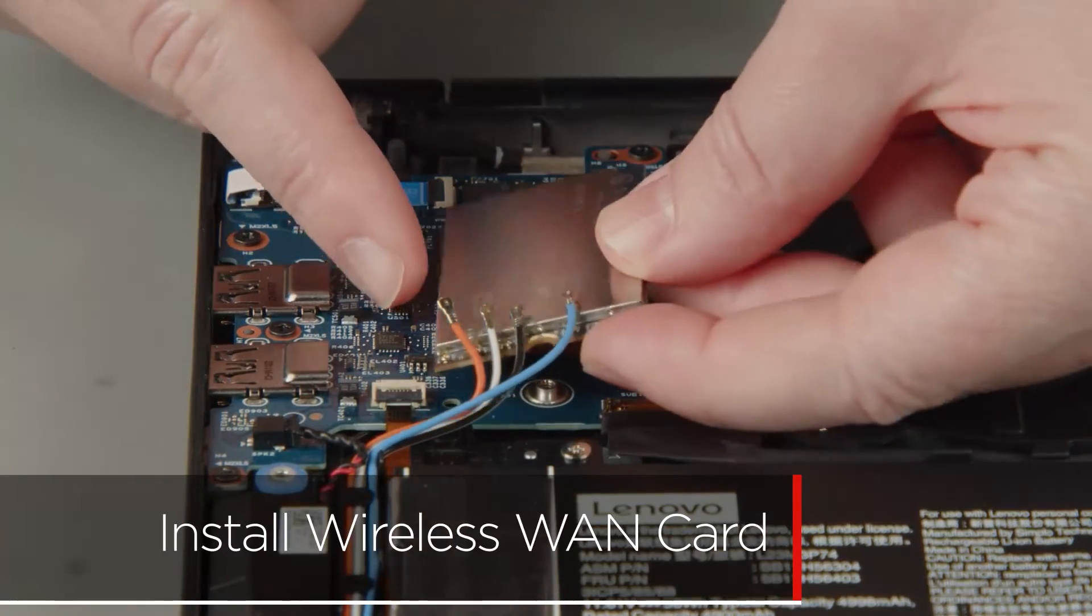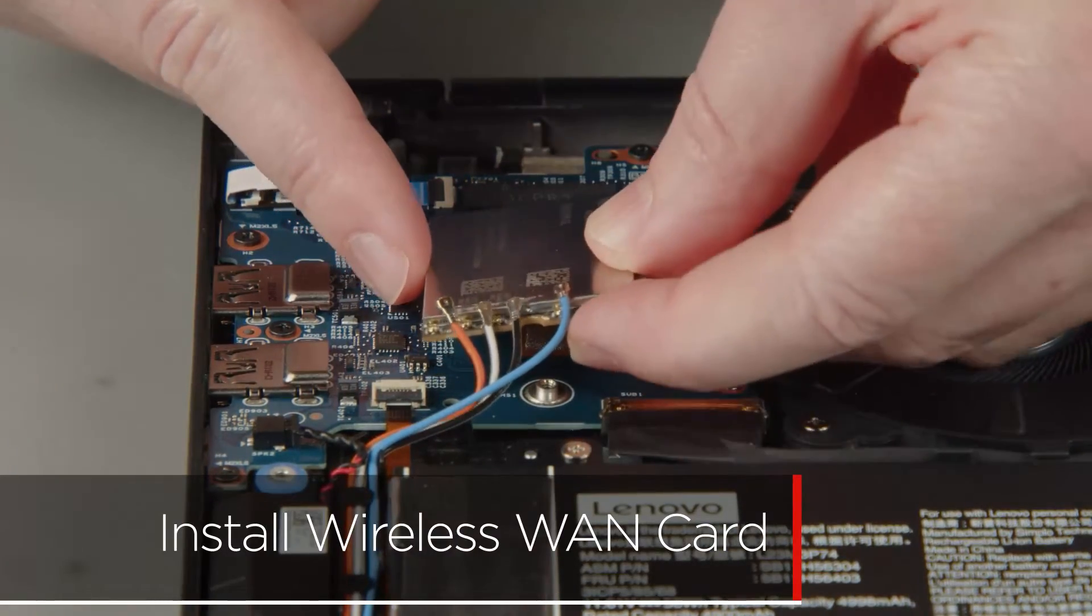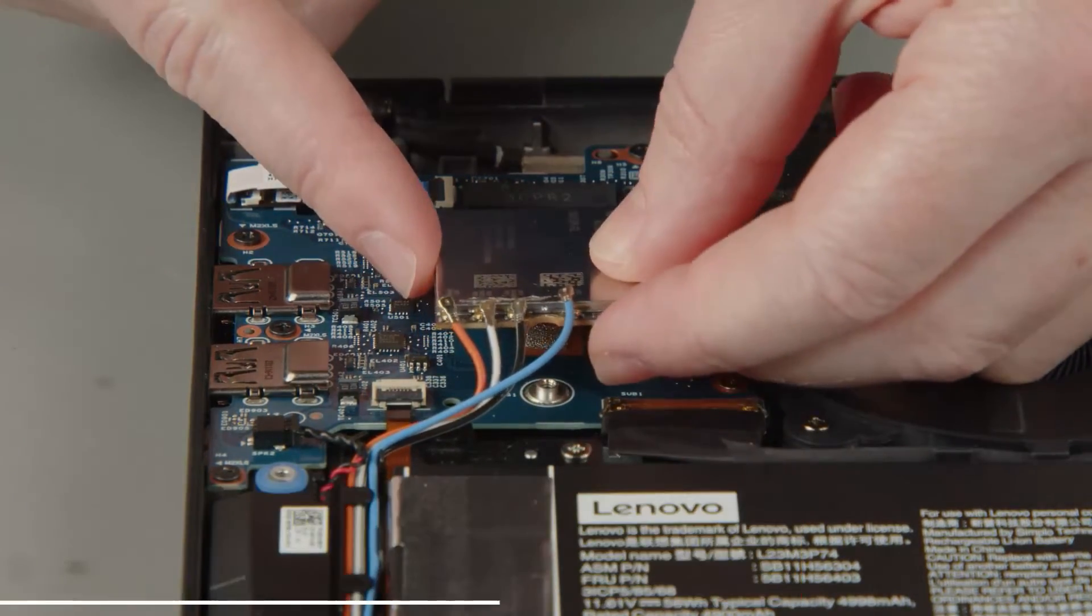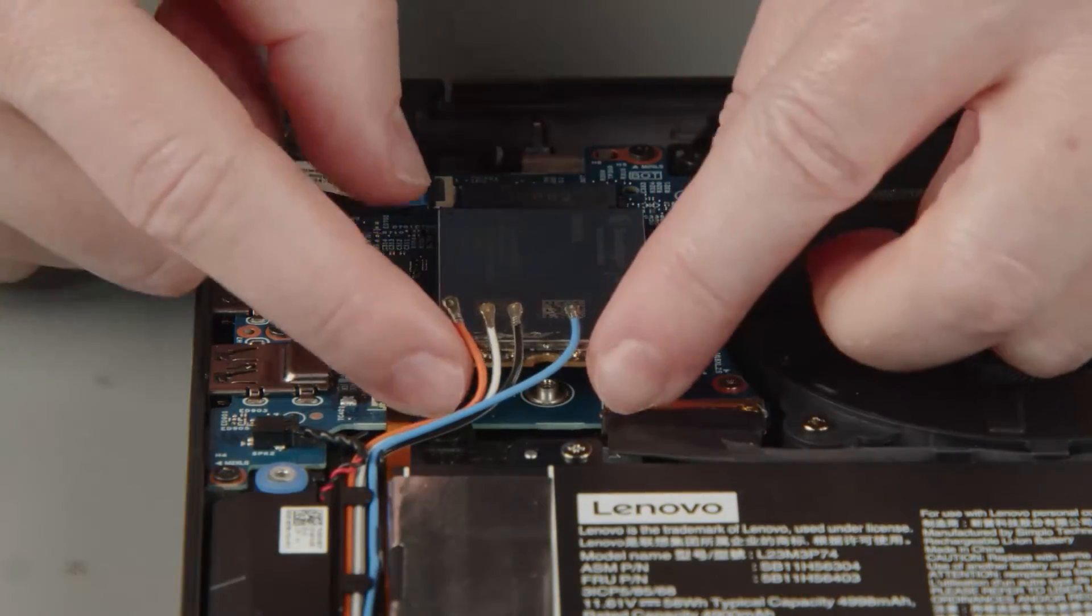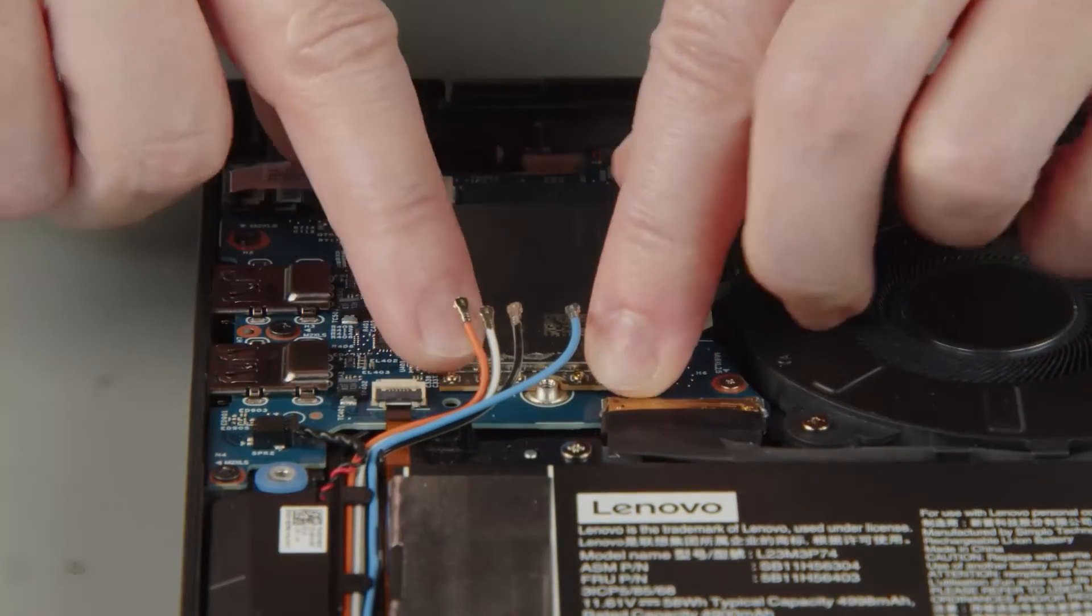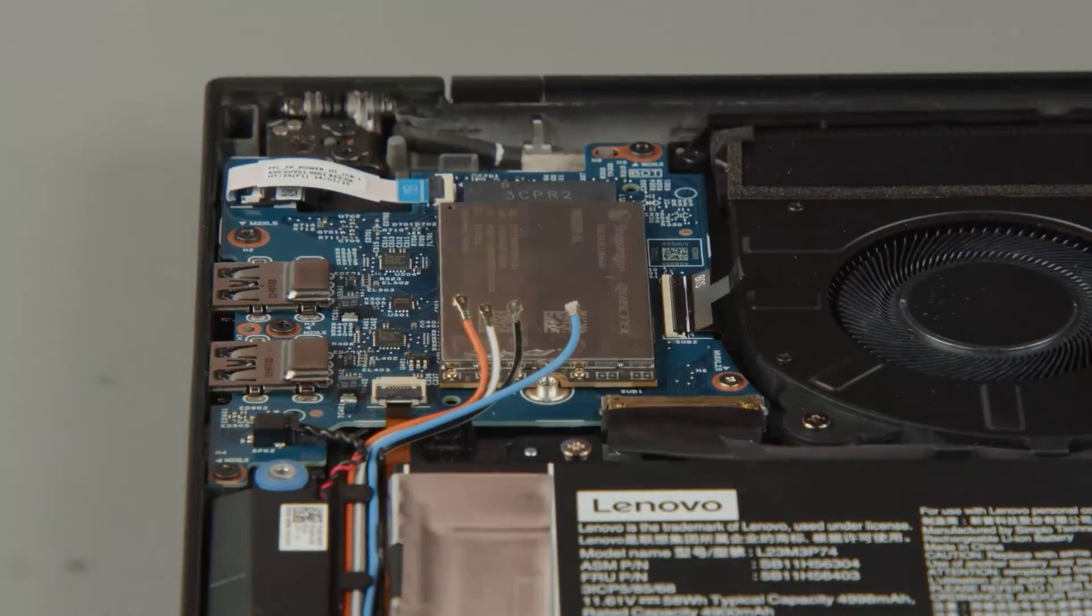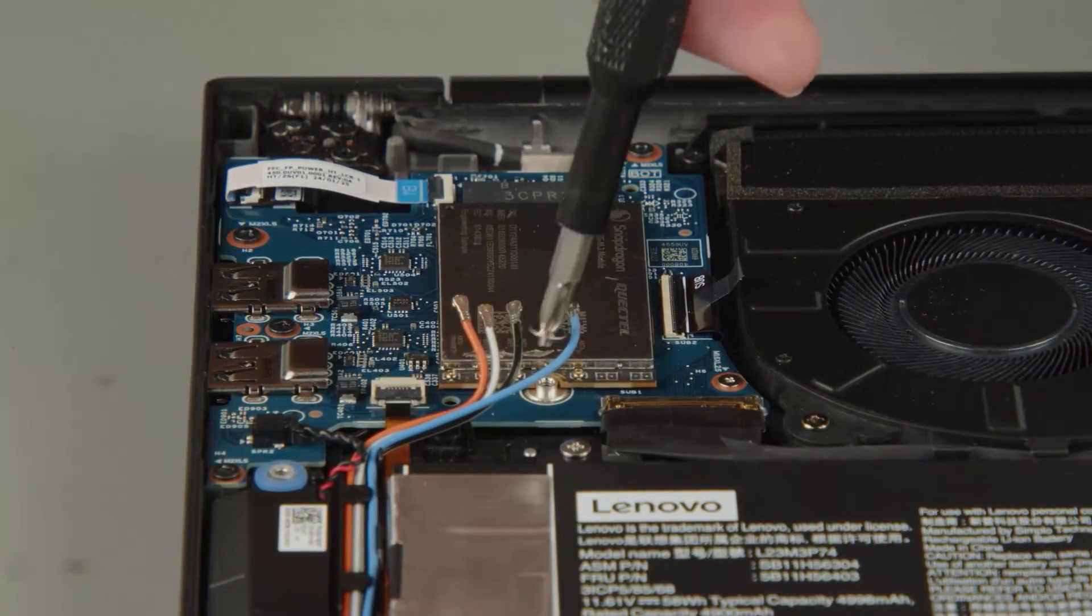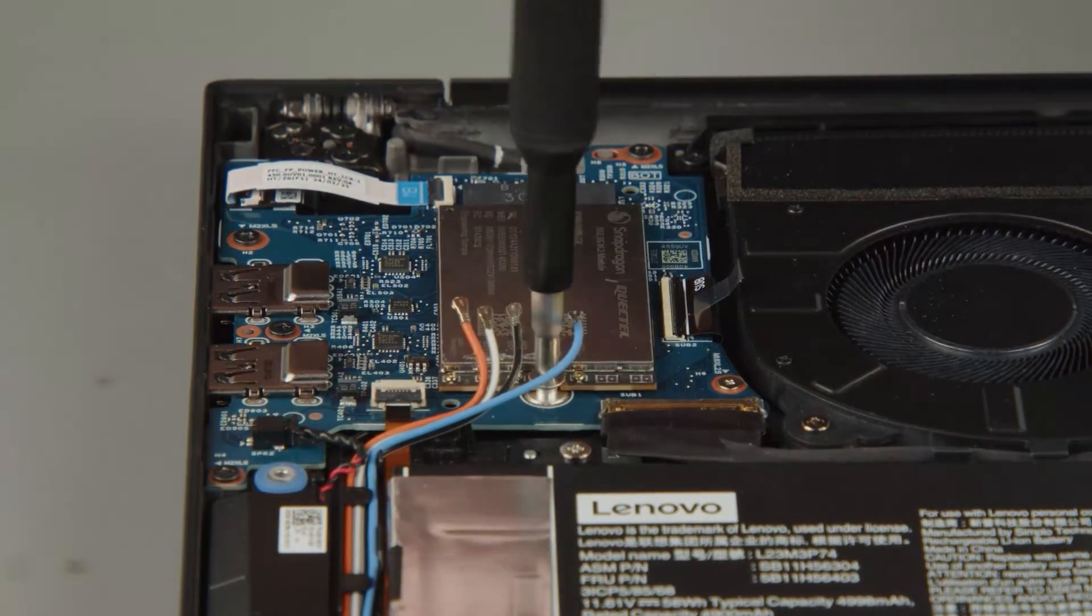Insert the wireless WAN card into the slot. Install the screw to secure the card.